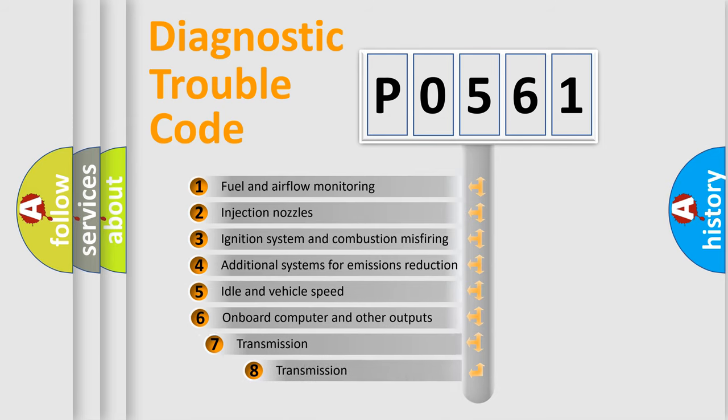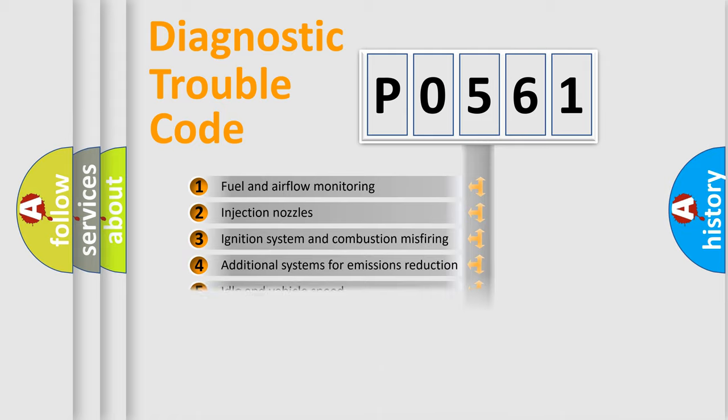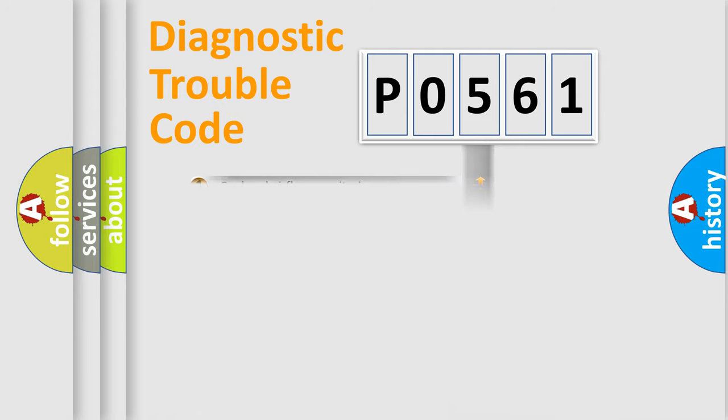The third character specifies a subset of errors. The distribution shown is valid only for the standardized DTC code.